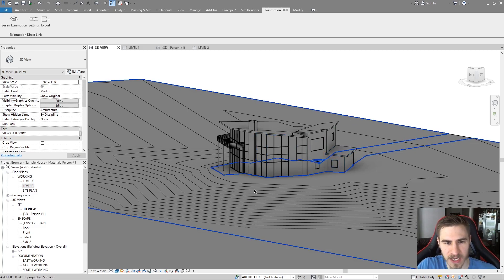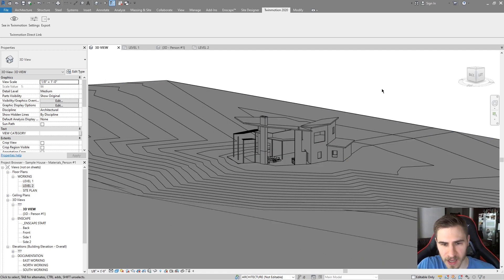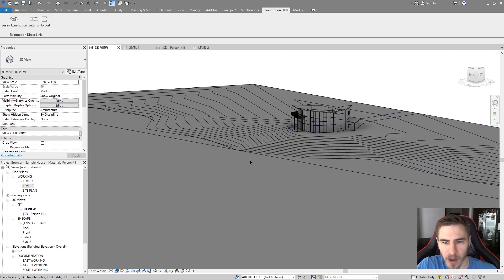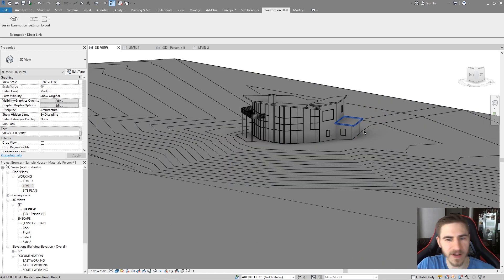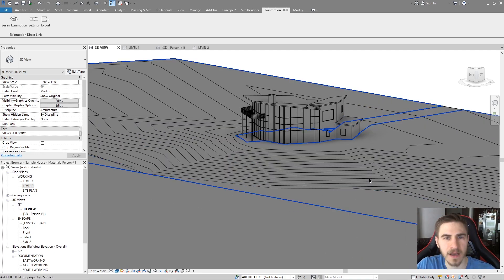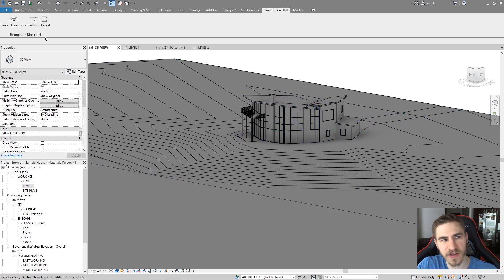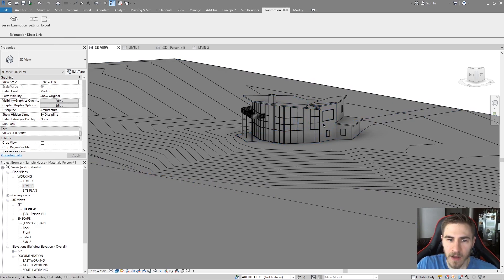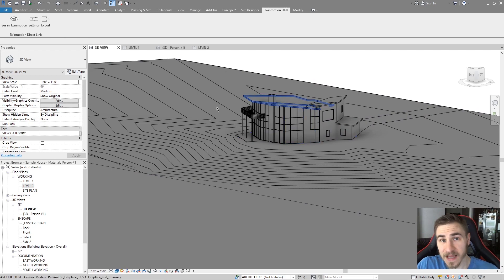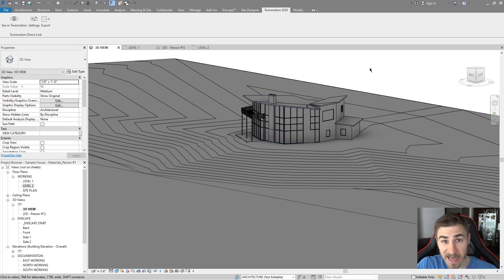I'm in a basic project. I just threw this house together. It's on some water. I don't have any materials applied, nothing like that. Nothing really we need to worry about because we're going to look at the direct link and how our updates in Revit are tracked and synced with Twinmotion.